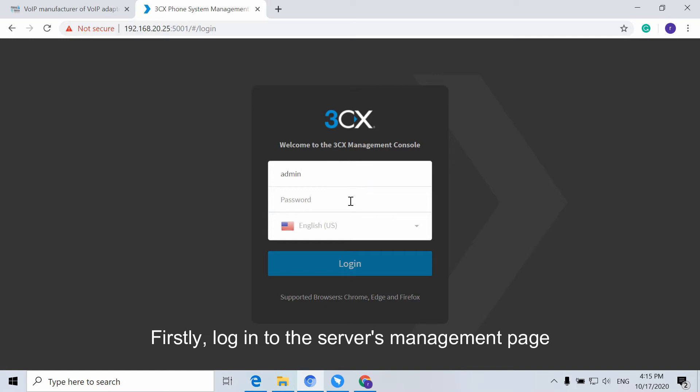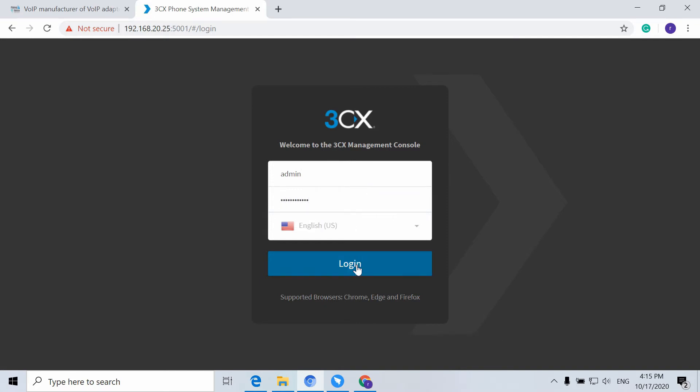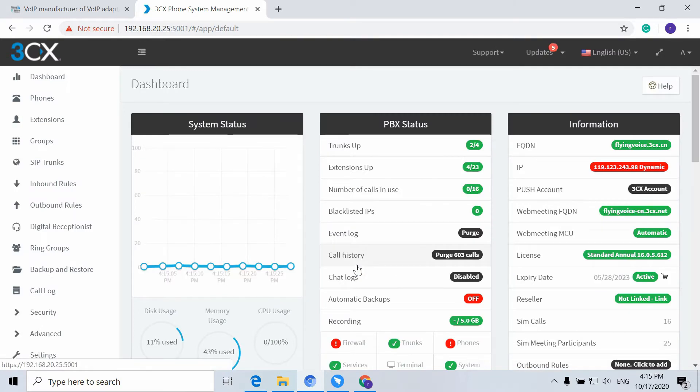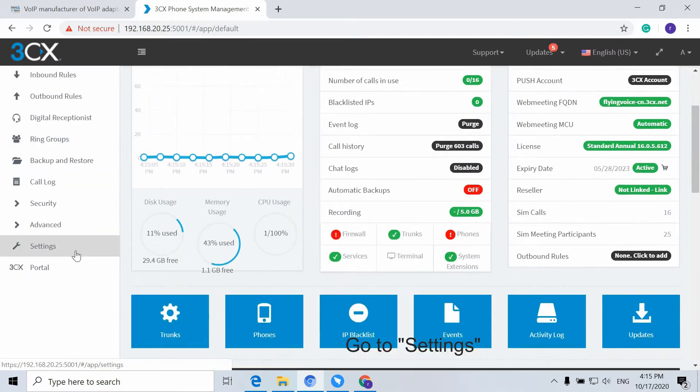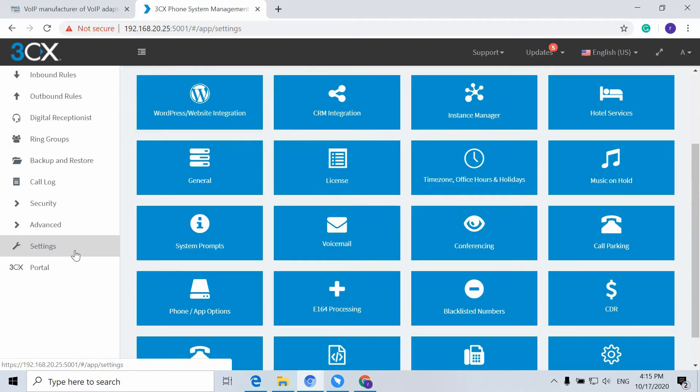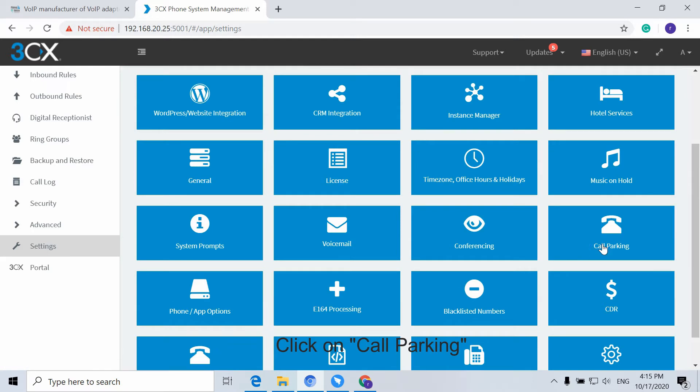Firstly, log in to the Service Management page. Go to Settings, then click on Call Parking.